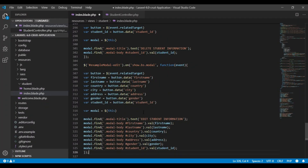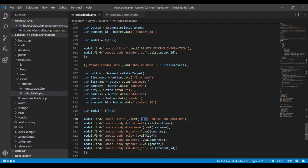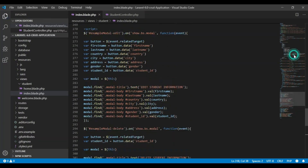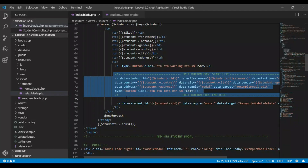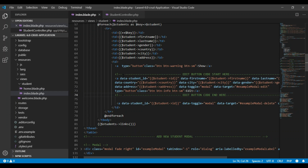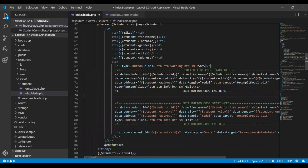Now what we want to change is the modal ID — change it to 'show'. That's all we need here. And this one, let's change the title to 'View Student Information'. Now let's go to the table. I'll copy all this code and this show button, paste it here, and change 'edit' to 'show'.